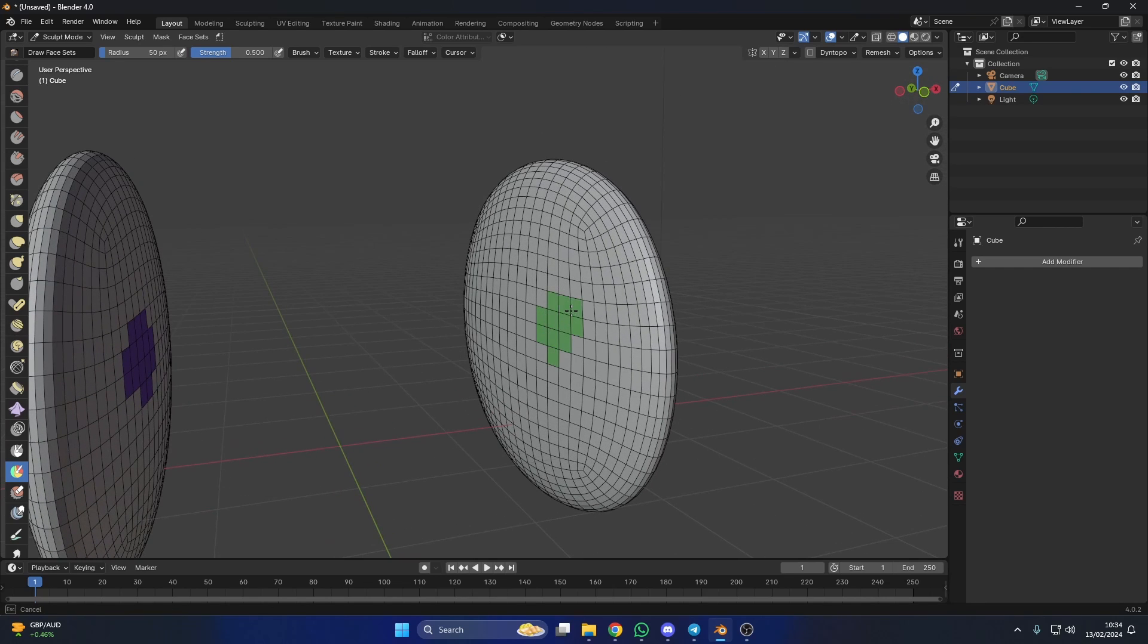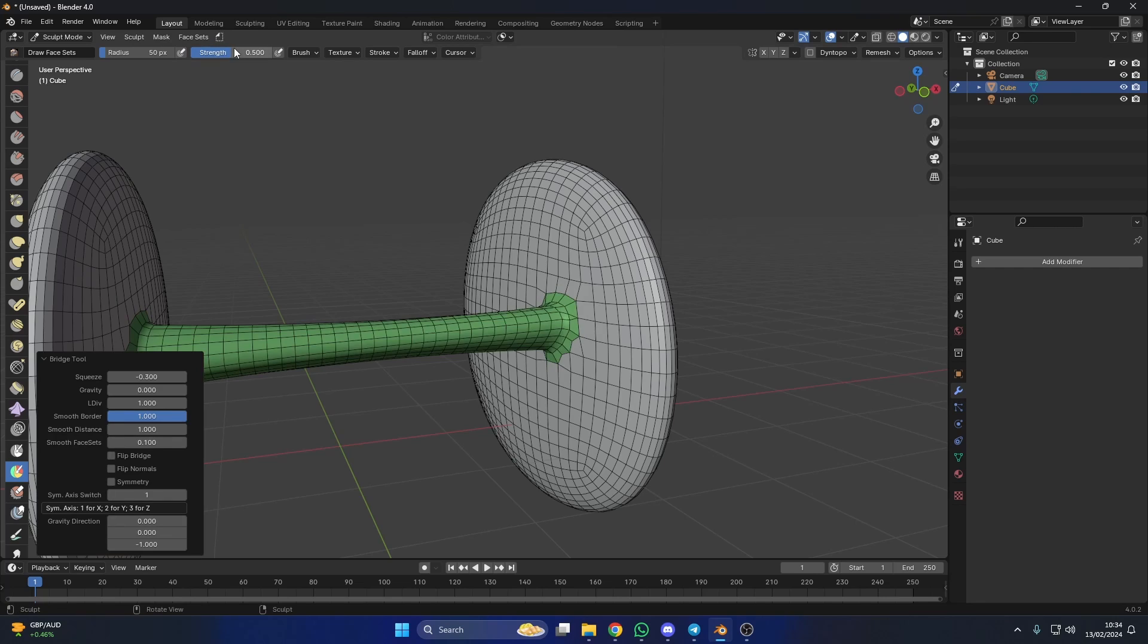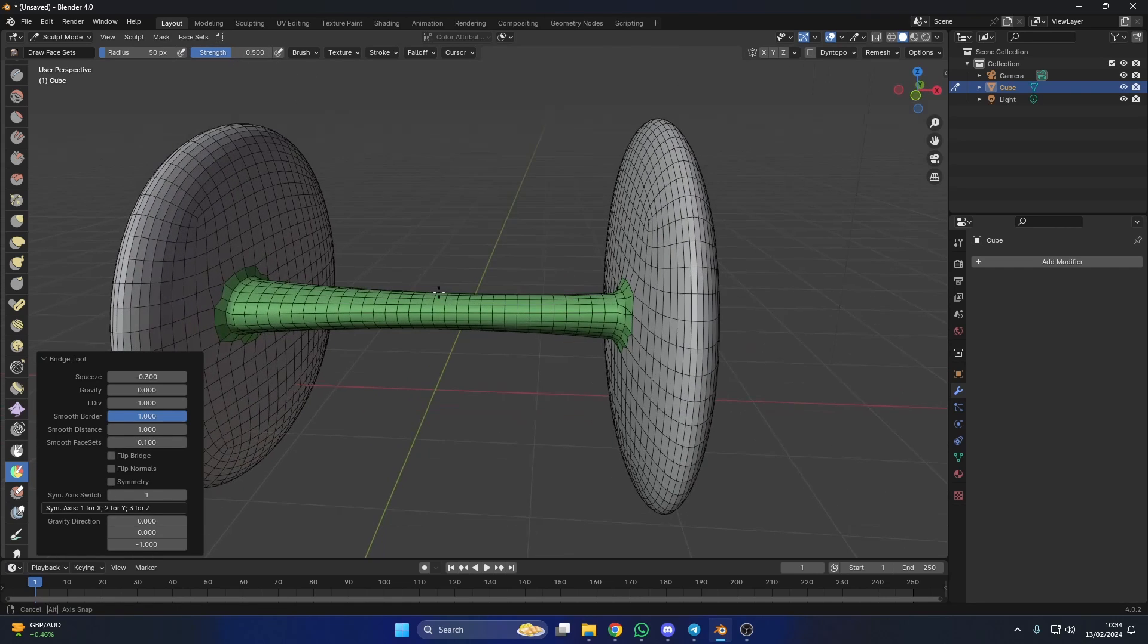And I'm going to draw this face and all we do is go to the Bridge Tool and check this out. How good is that? That is so clever.